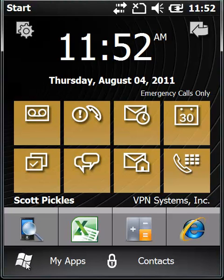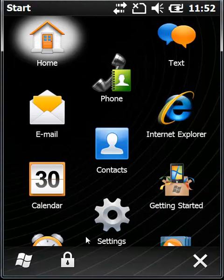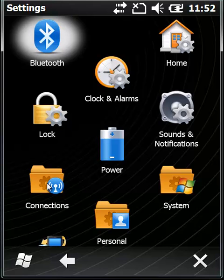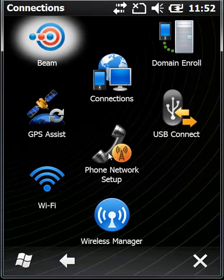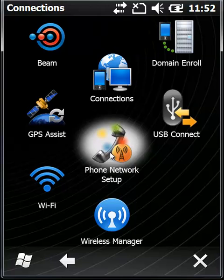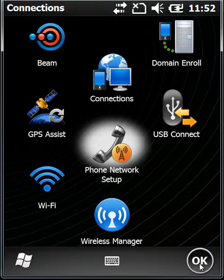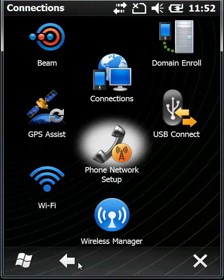I'm going to click on Start, Settings, Connections, and Phone Network Setup. You can see here that the current setup says no SIM card, yet it's still locked into the AT&T settings. So what we need to do is enable the multi-mode.